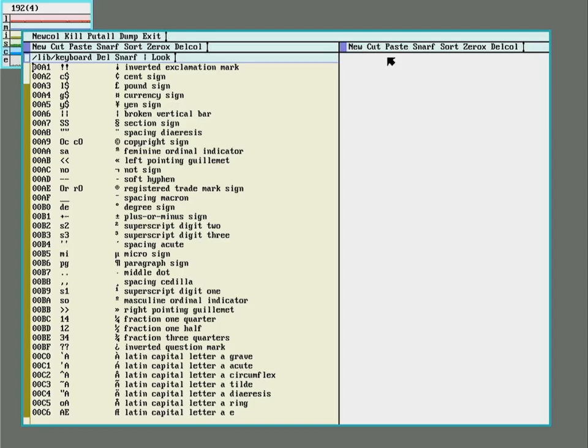However, Plan 9 doesn't really have this problem because the folks at Bell Labs came up with a better character encoding system around the time they were making Plan 9. They invented UTF-8.